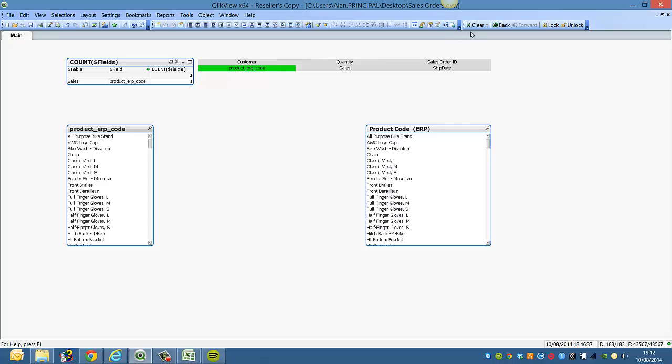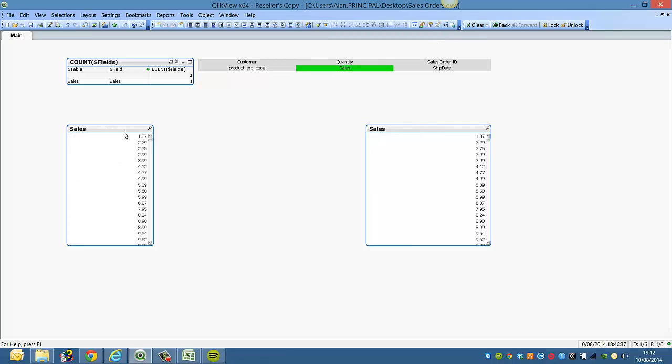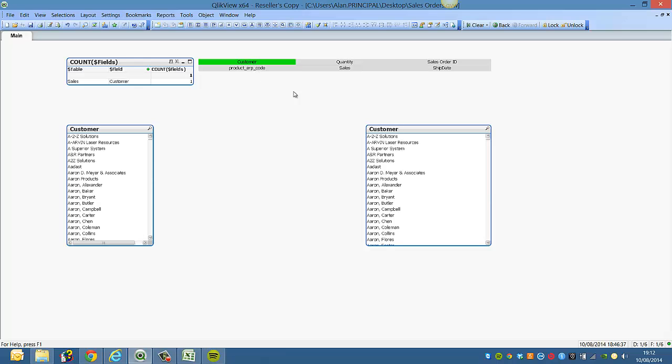For example, we select sales, we get all the sales. We select quantity, customer. However...